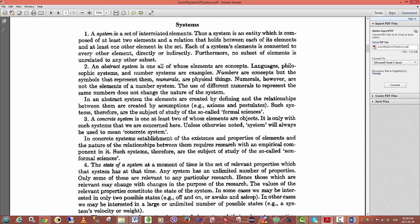A system is a set of interrelated elements. Thus, a system is an entity which is composed of at least two elements and a relation that holds between each of its elements and at least one other element in the set. Each of the system's elements is connected to every other element directly or indirectly.